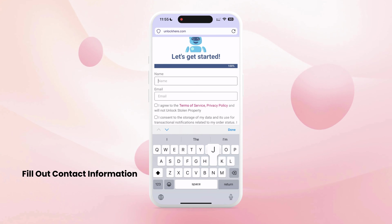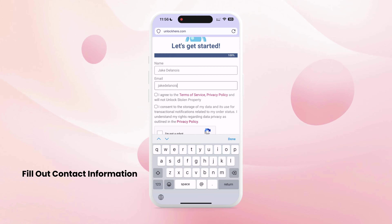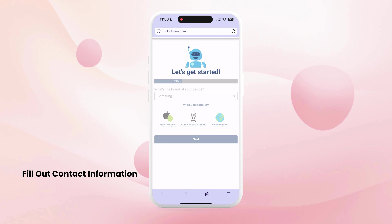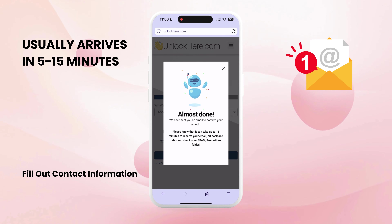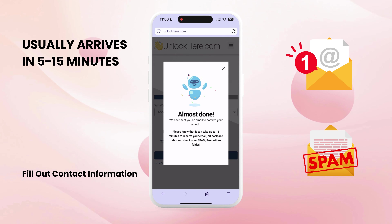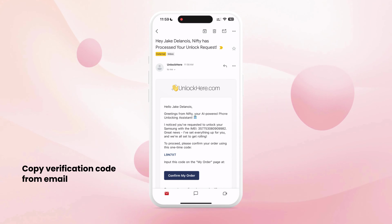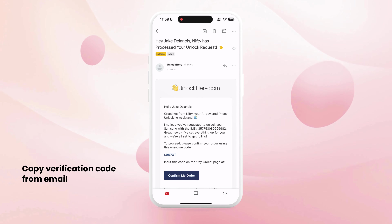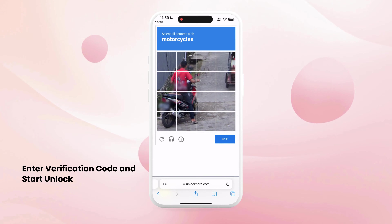Provide a point of contact with your name and email address. Make sure to comply with the terms and conditions of the app. If you have any questions, check the resources for more information. Once your request is processed, you'll receive an email with the unlock details — this typically arrives in 5 to 15 minutes. Check your spam or promotions folder if you don't see it in your inbox. To confirm your order, copy the verification code from the email, click Confirm My Order, paste the code on the page, complete the CAPTCHA, and click Validate Info and Start Unlock.